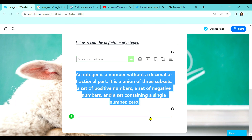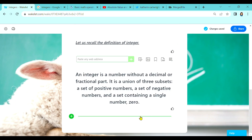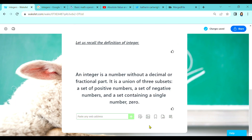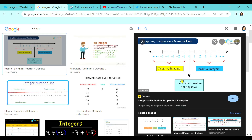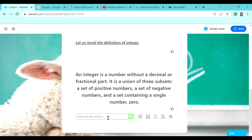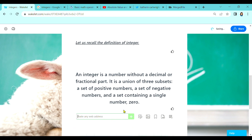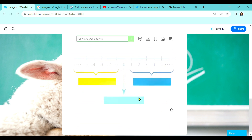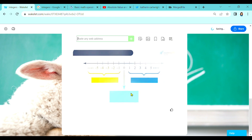Now let us add some more to our collection — this time, I want to add an image. For instance, you have already searched and found an image you want to add. So copy the image, go back to Wakelet, go to your collection, and then paste with CTRL+V. Voilà — the image is now in your collection.